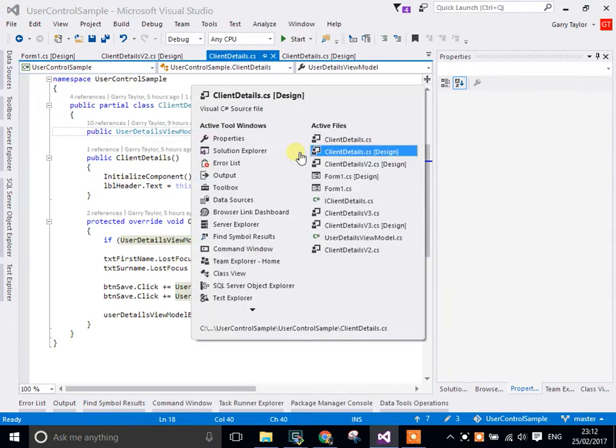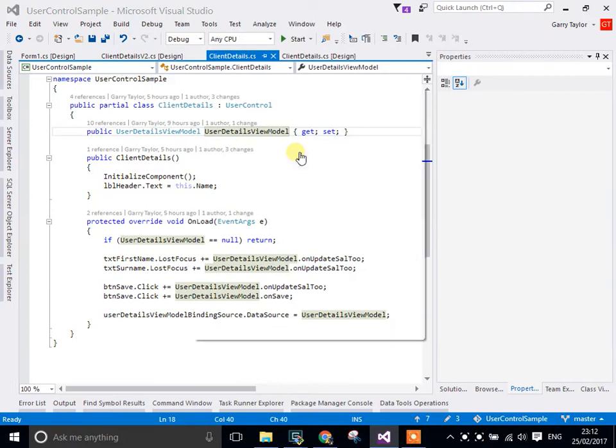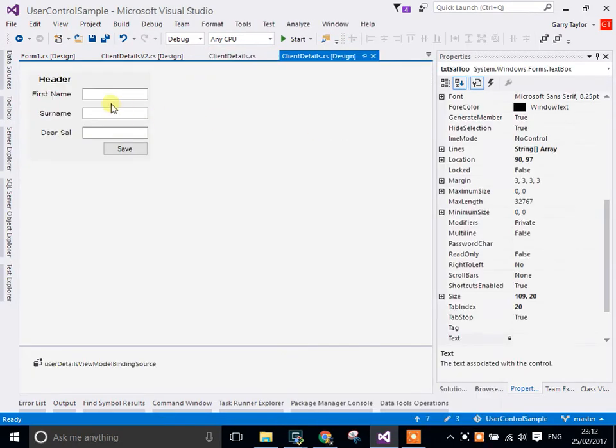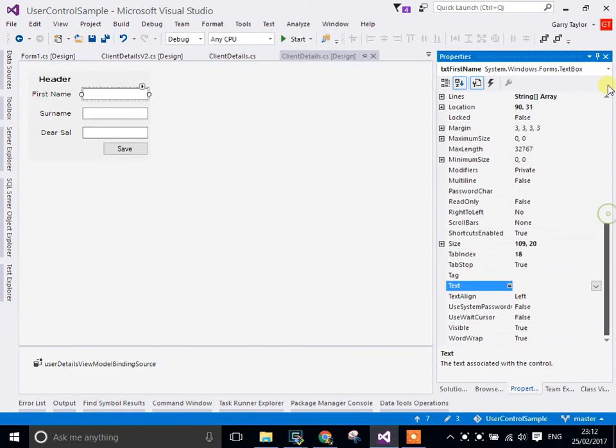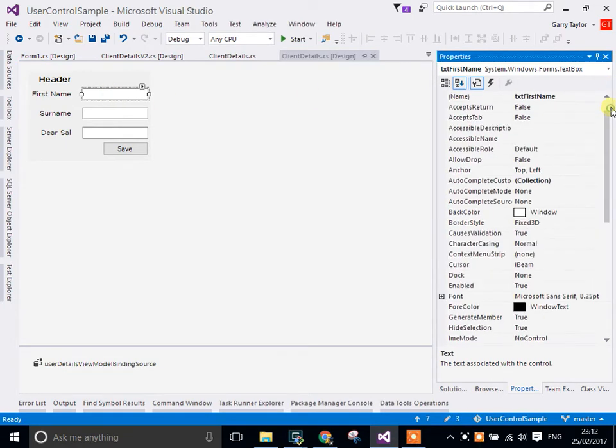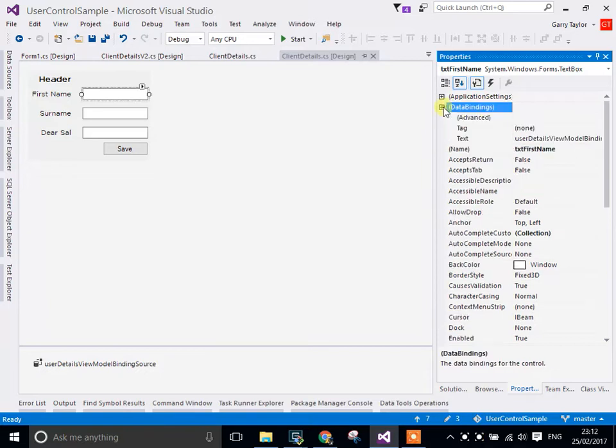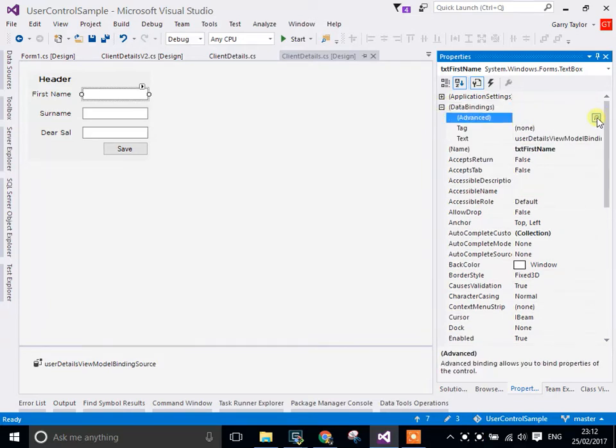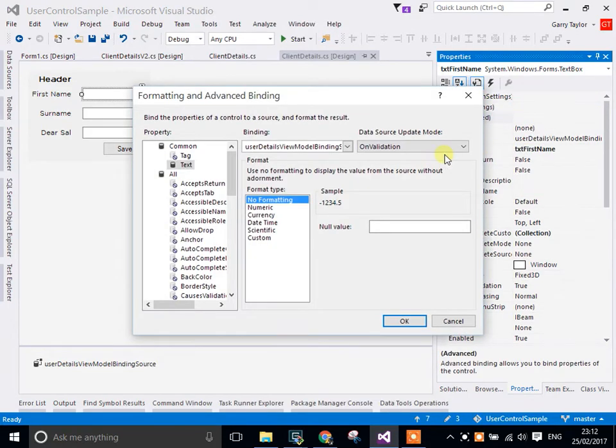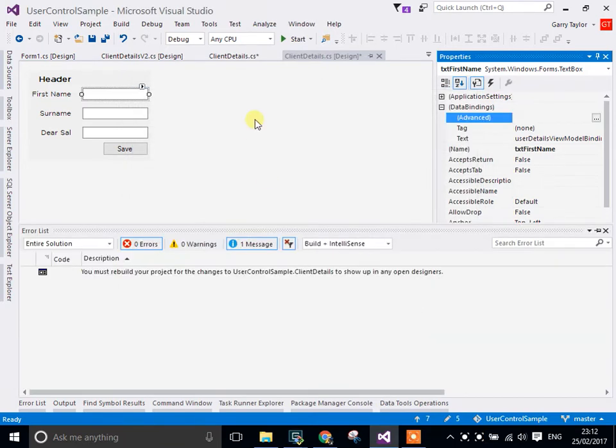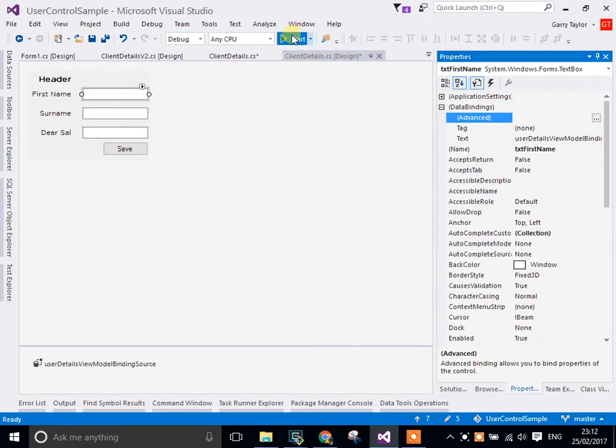So if I can find the correct one, go to the designer, click on it, there's the advanced section within the bindings. And this allows you to change how it works when it's updated. So if I update that to property changed, and OK, and run.